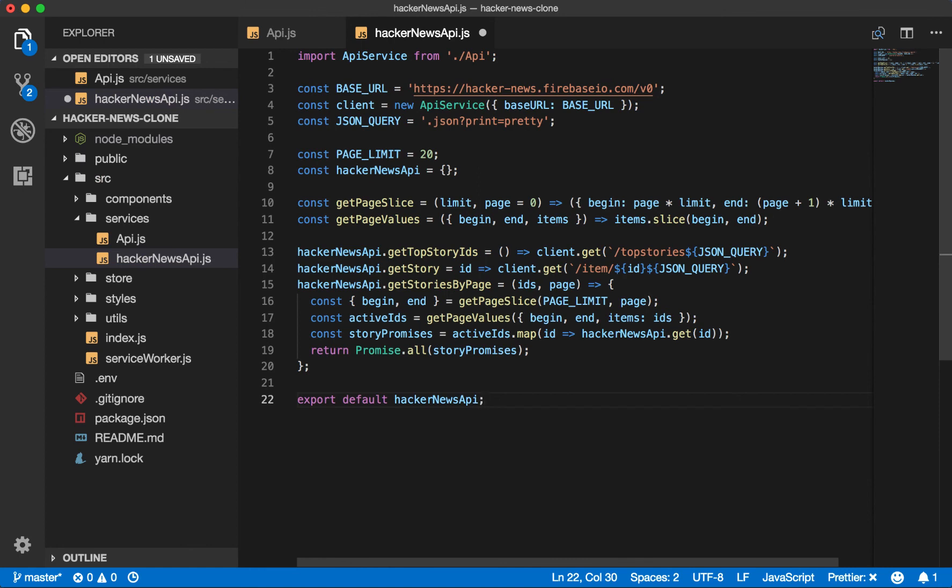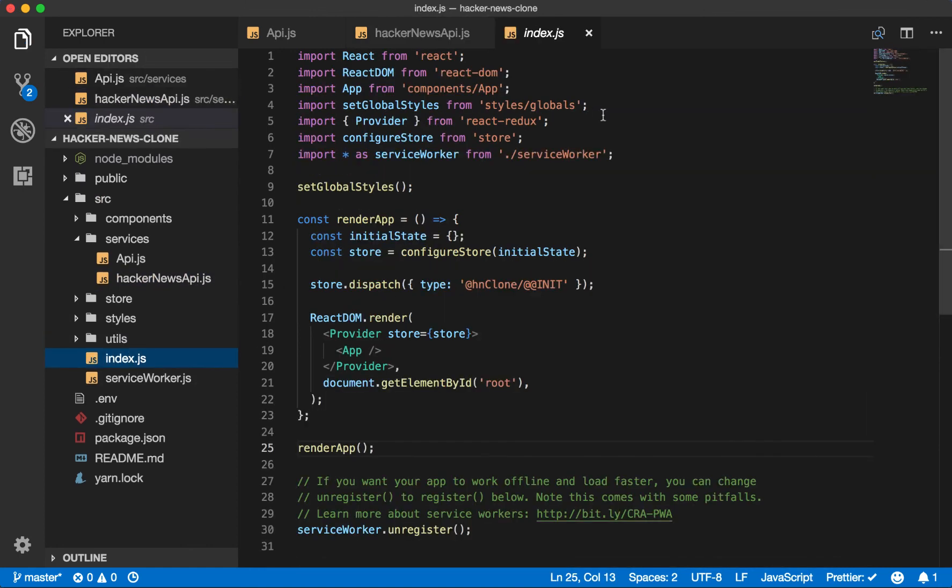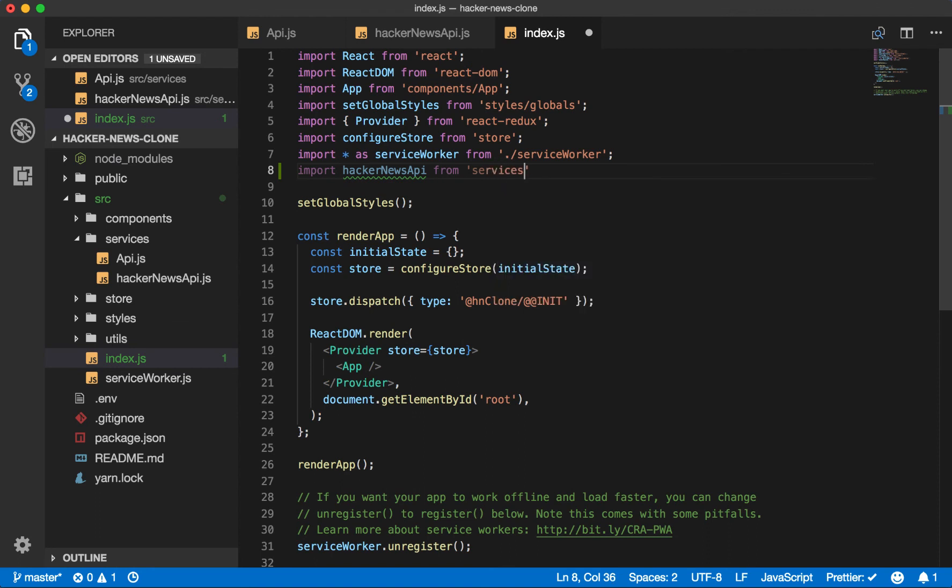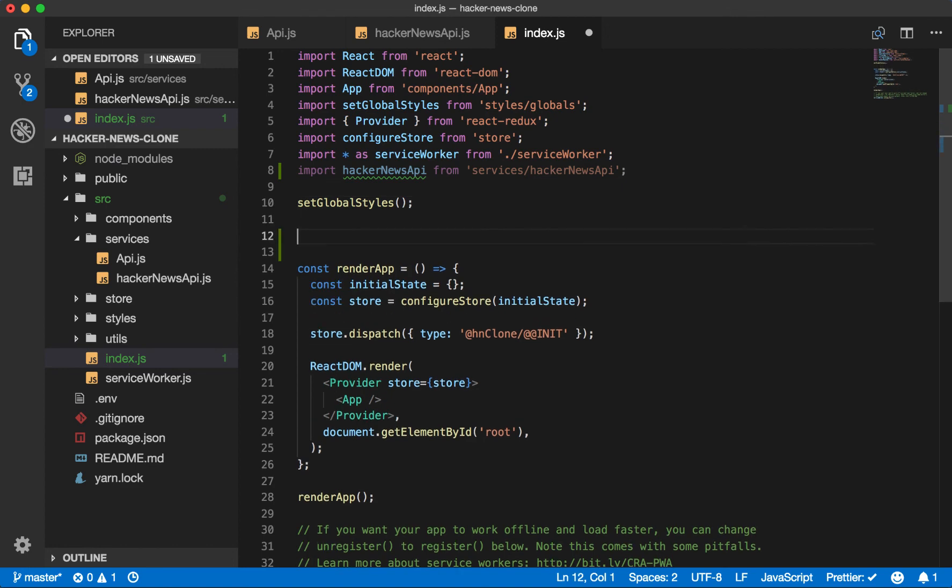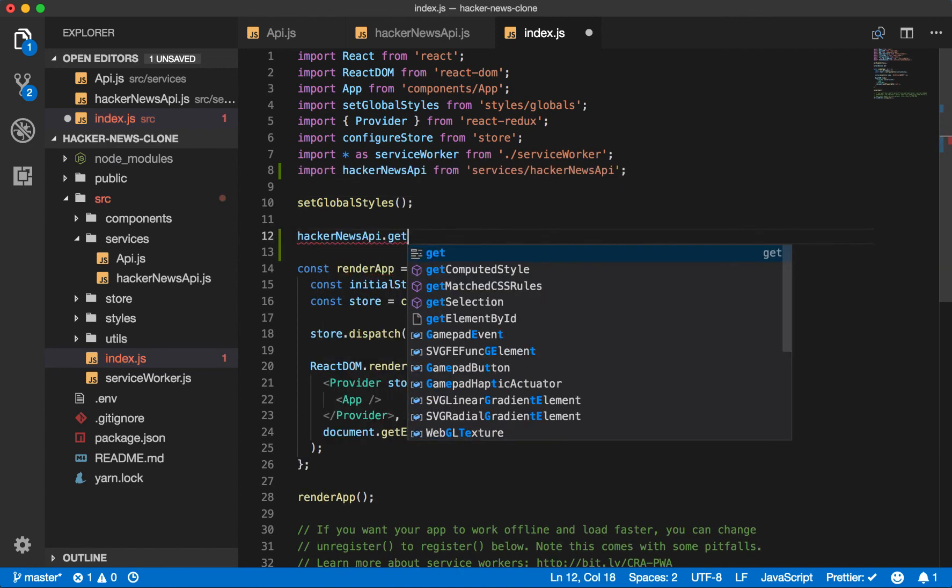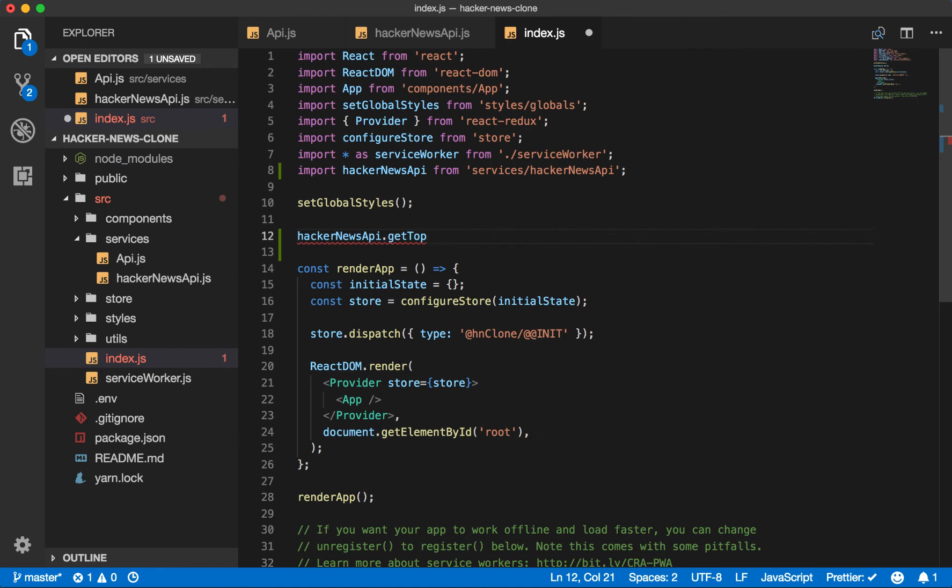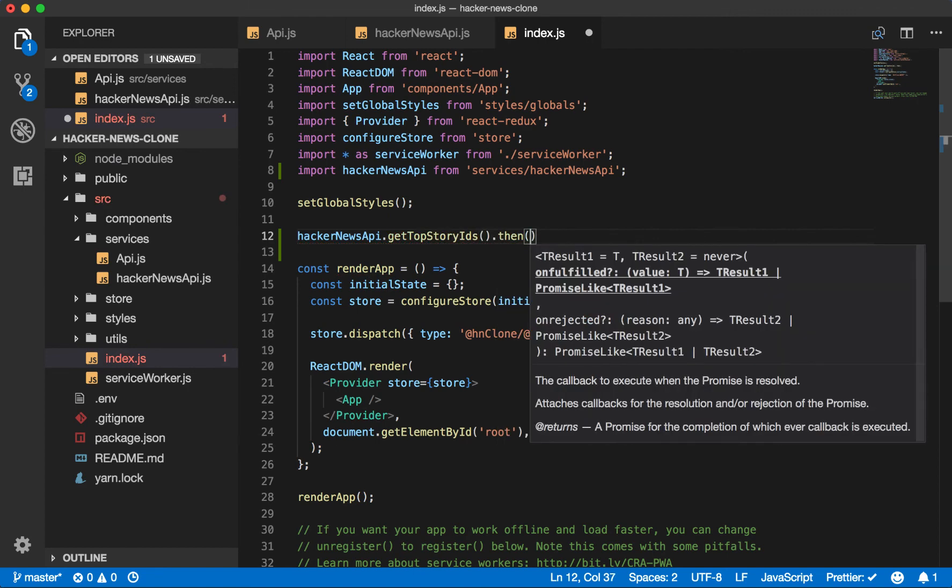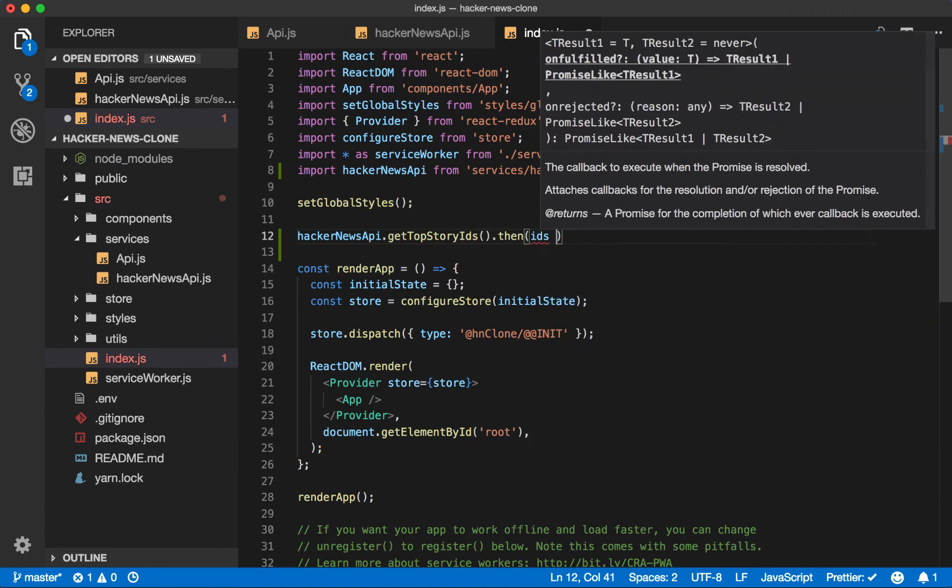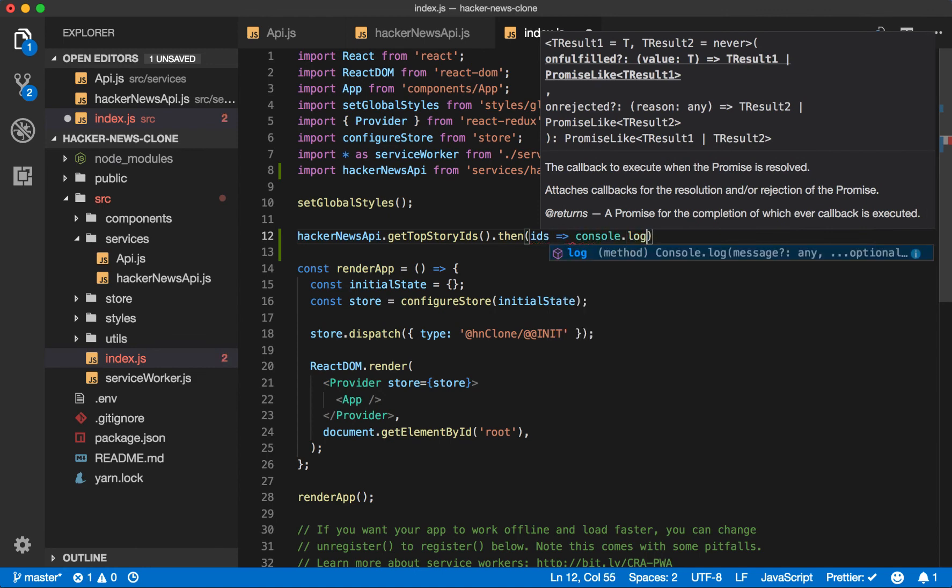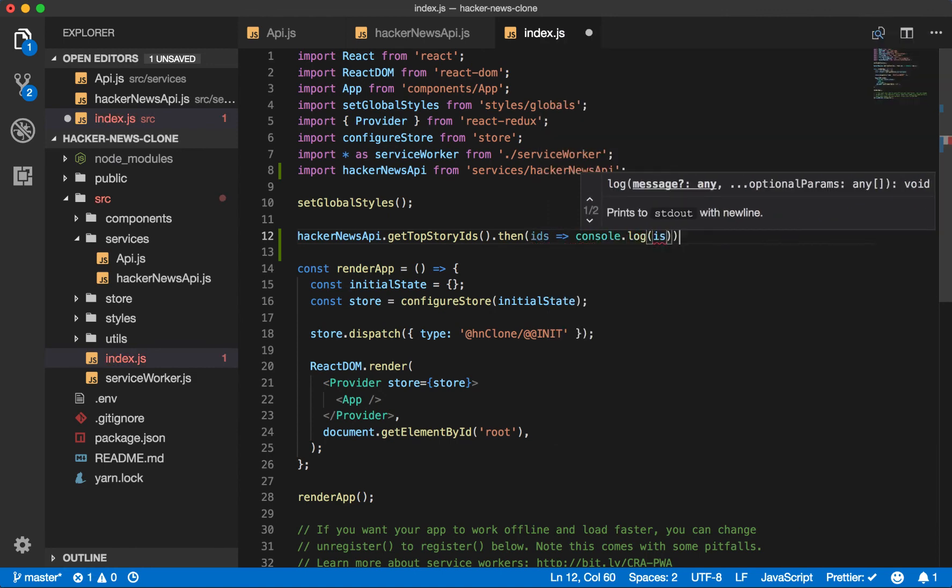And just to see that it's working, let's go to our index file, temporarily just import the hacker news api from services hacker news api and then hacker news api dot get top story IDs, then we will console log these IDs.